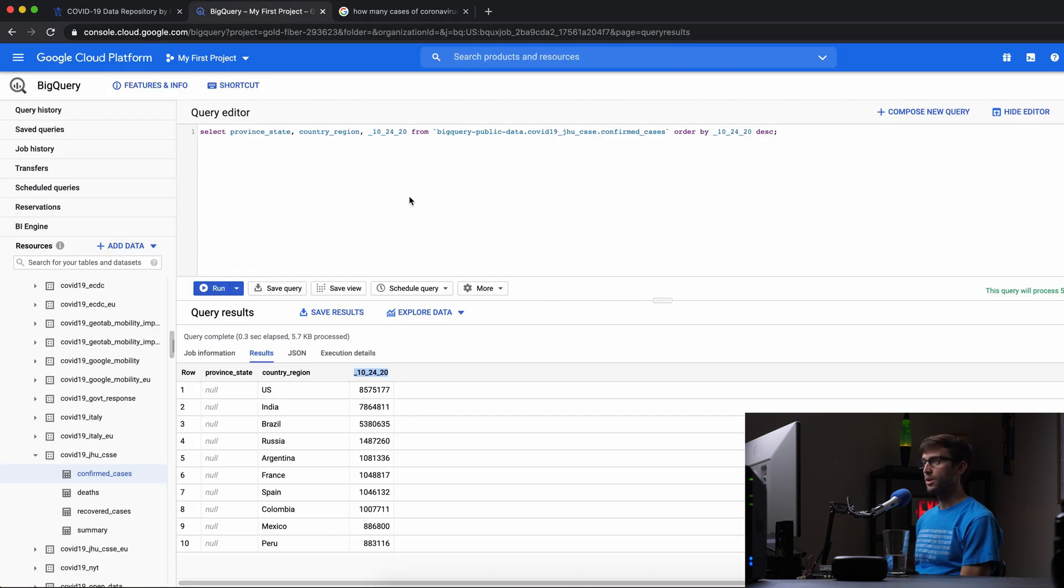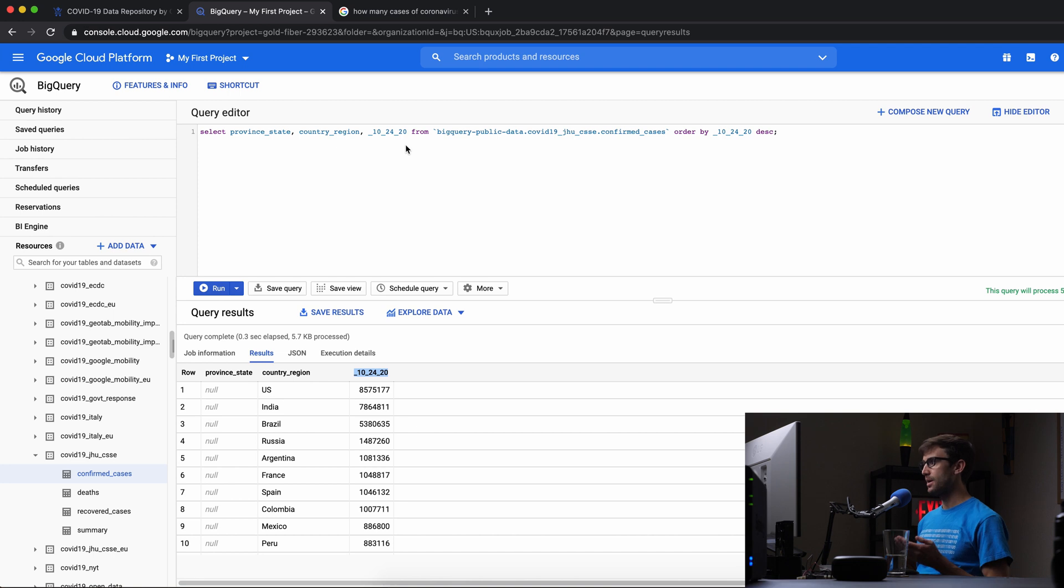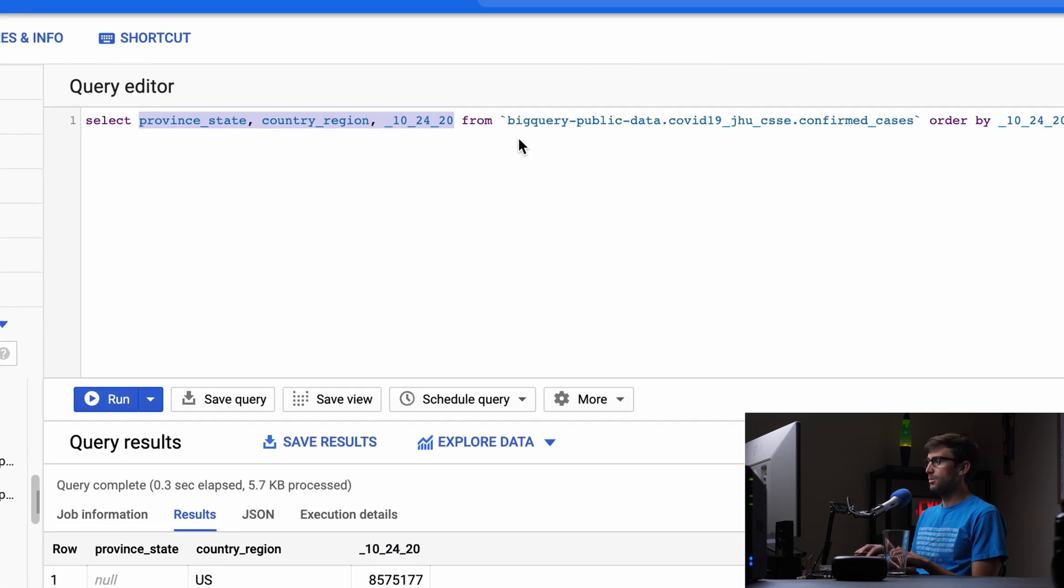That was as of the 24th, and Google's is probably the 25th since that's today, so it aligns well. The other thing I wanted to do is get the total cases for the entire world by modifying our query.